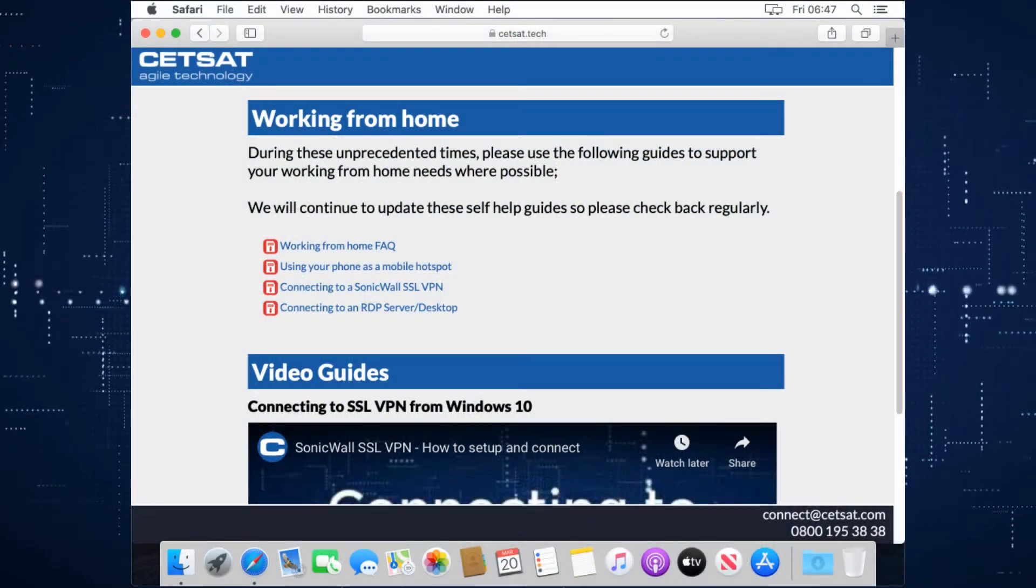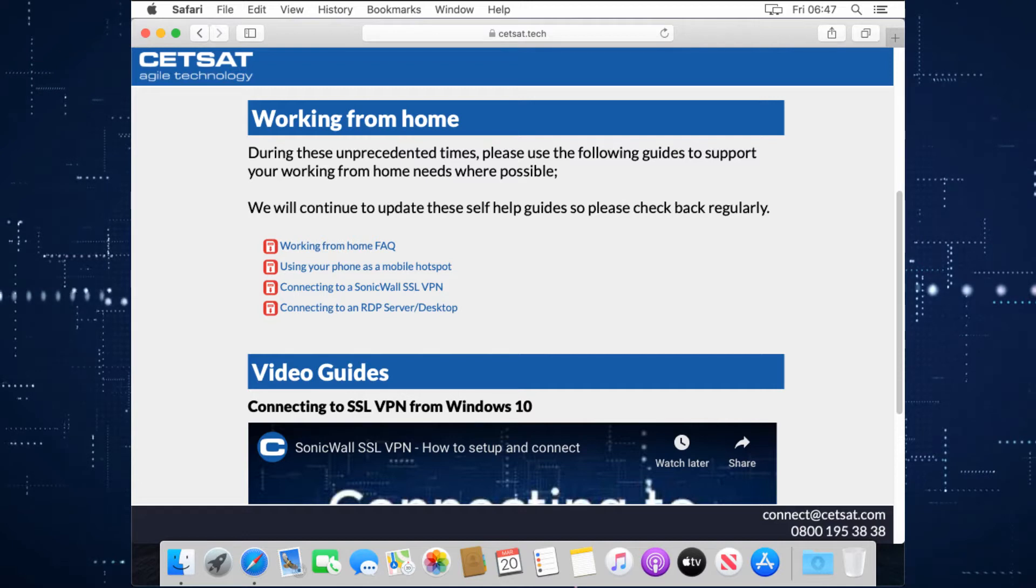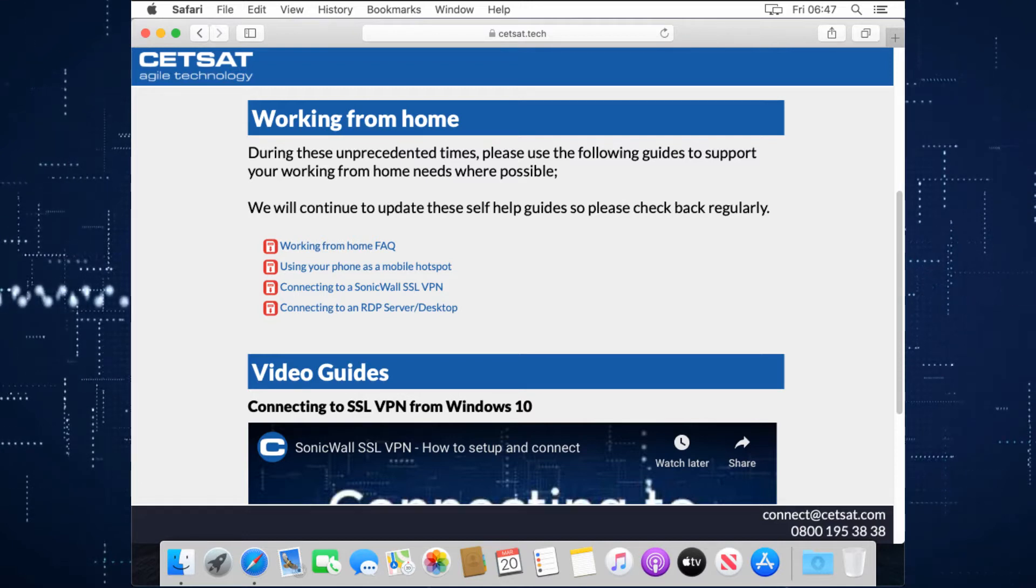Hi everybody, so the last guide was to show you how to connect to the SSL VPN provided by SonicWall using a Windows machine.